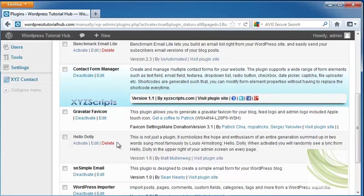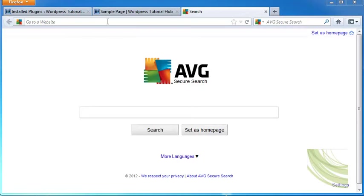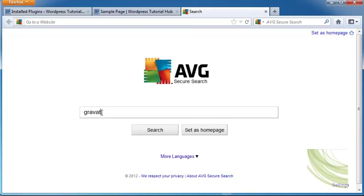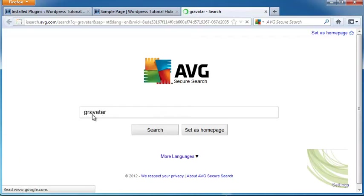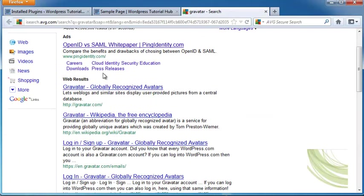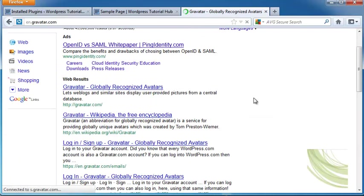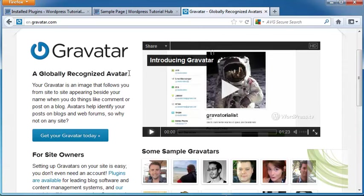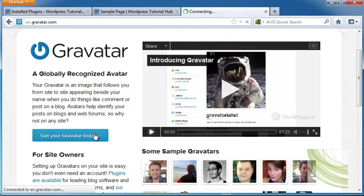I'm going to go into my search and put Gravatar, which is G-R-A-V-A-T-A-R, and search. We're going to look at Gravatar.com and click on there, and we're going to look at the site and go to Get Your Gravatar Today.